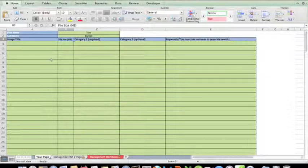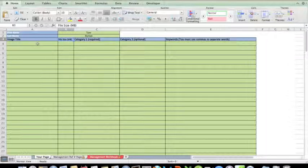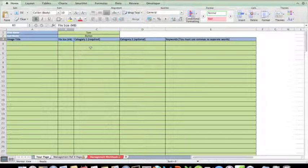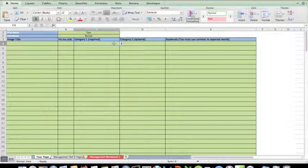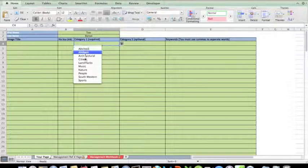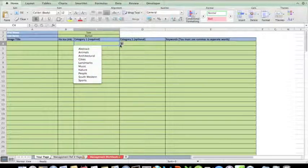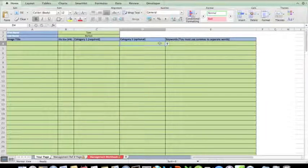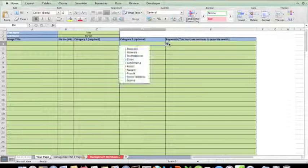Now the page is asking me to fill out some criteria that only I know, such as the image title, the file size, the category required. Something interesting happens in that category required box - I can see it's a drop-down box. So that's category one. Category two I can see is an optional box.